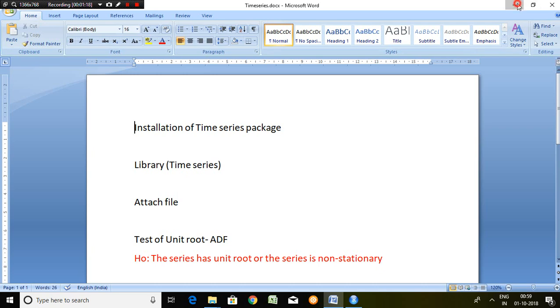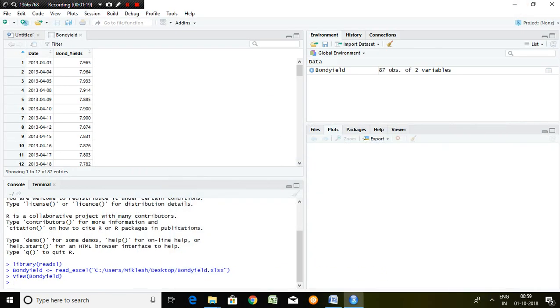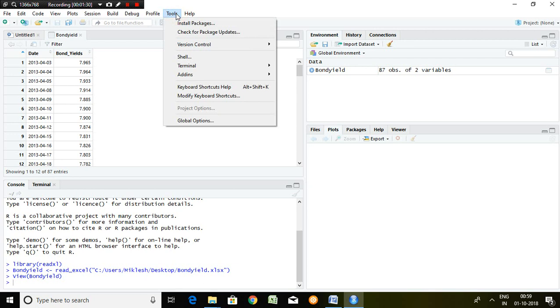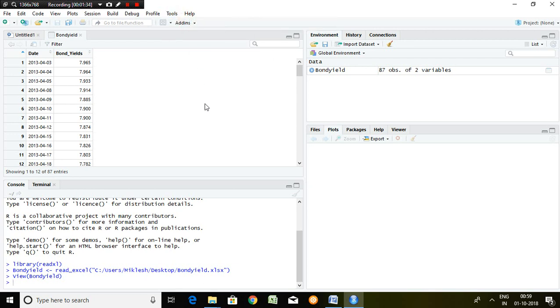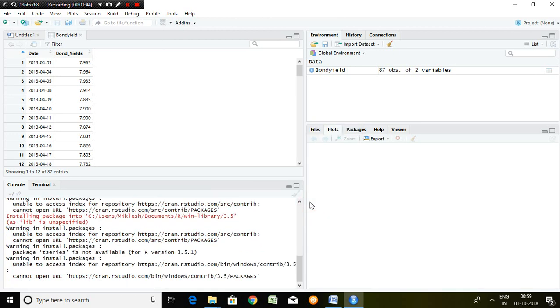So how to install time series in R? Either you can go through command or you can go through tools. Click on tools, install package, and write here T series. T series represents time series. Click on install.